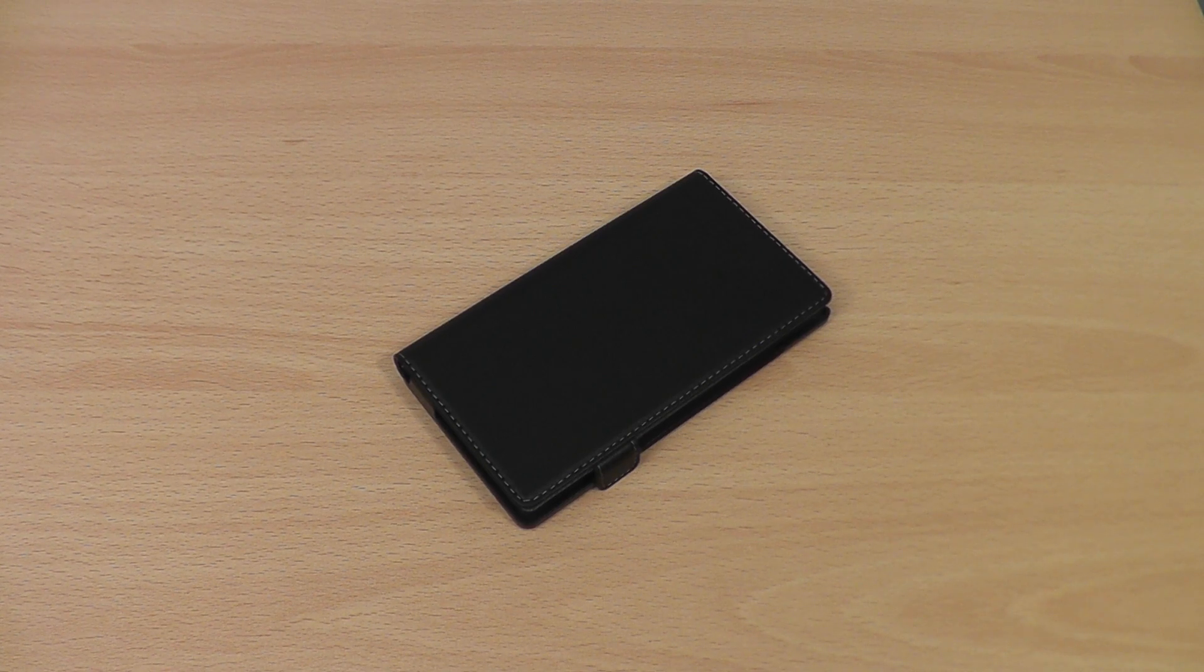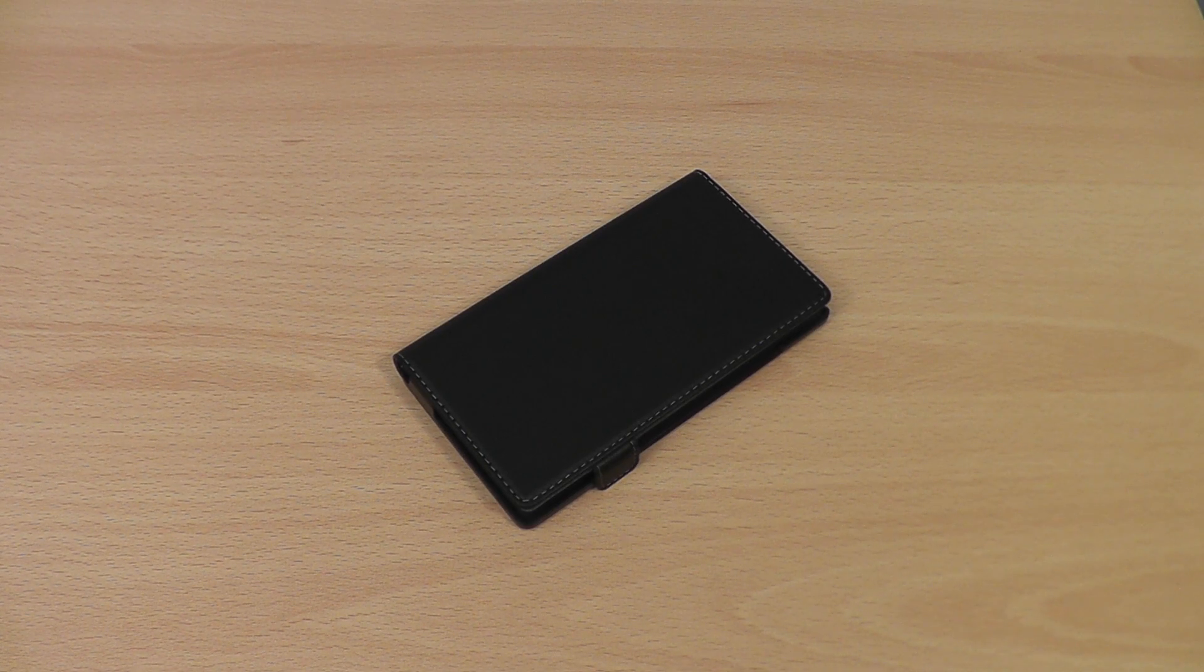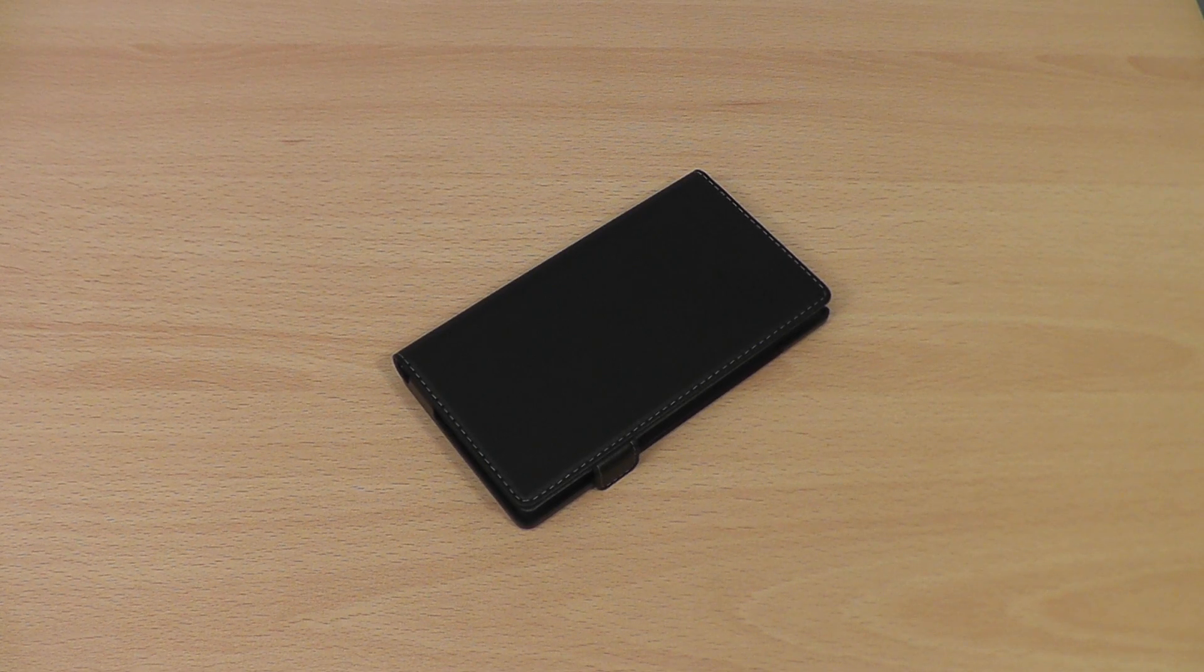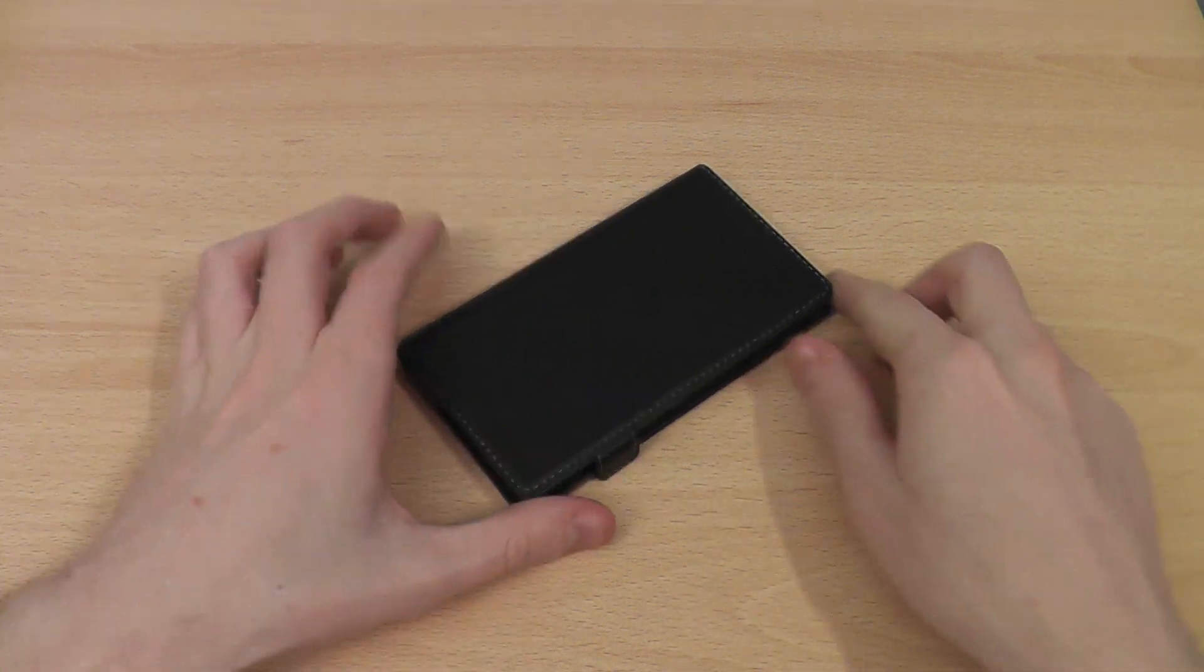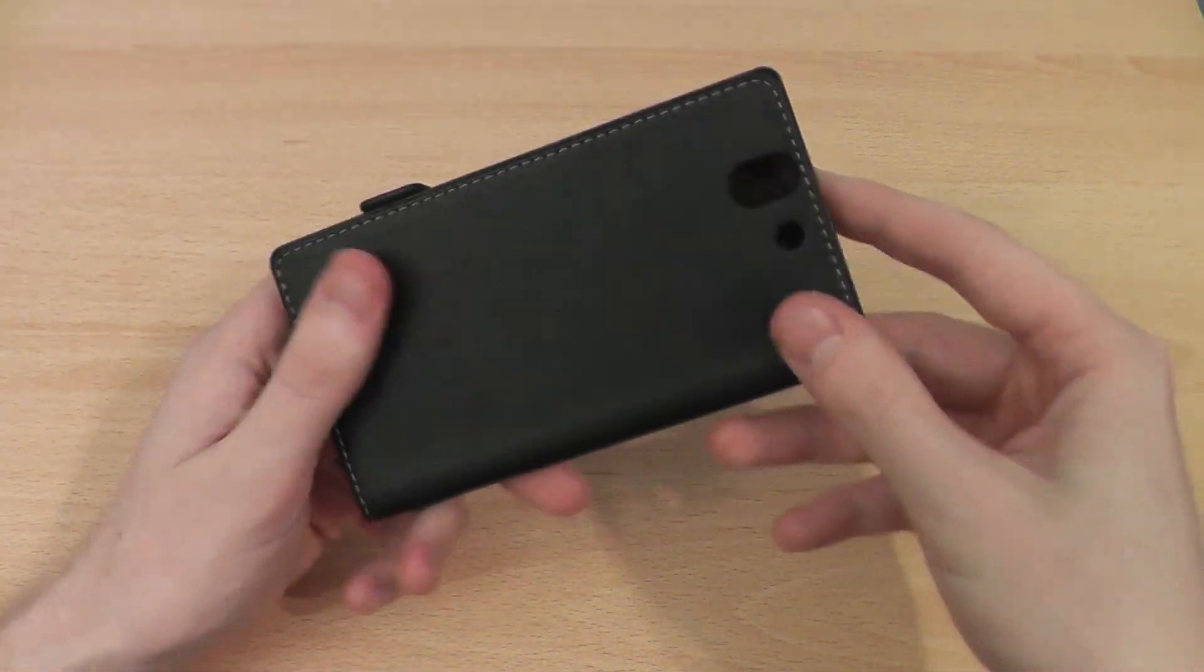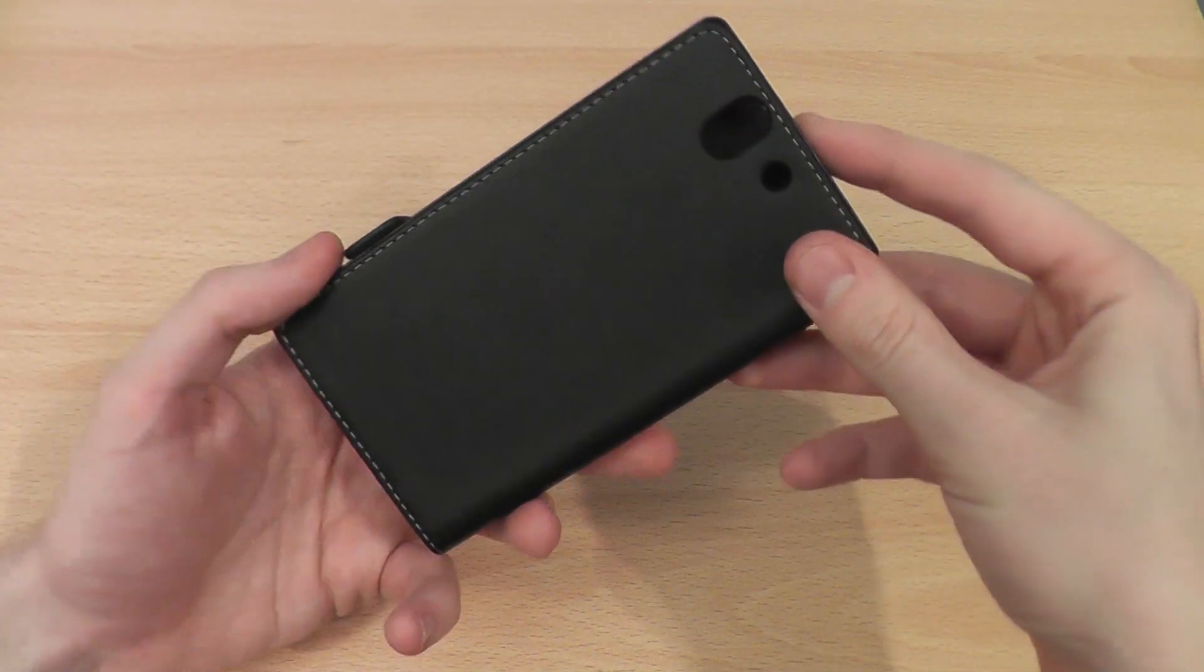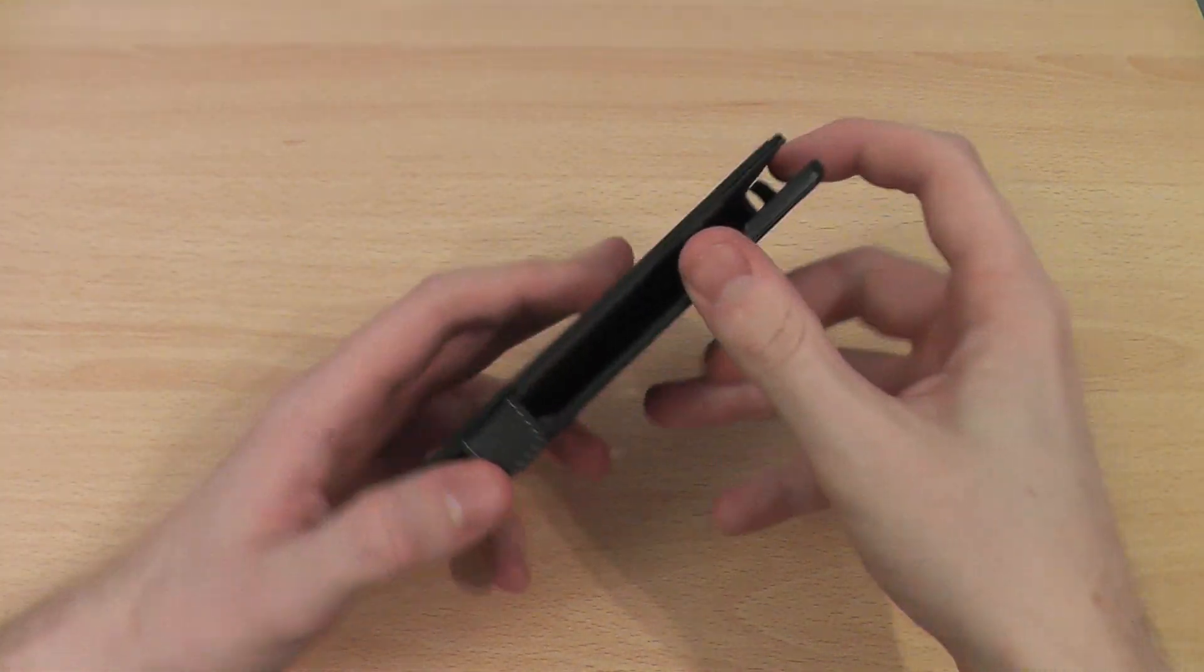Hi, this is Luke and this is my review of the Muvit Slim Folio case for the Sony Xperia Z. This is a Made for Xperia product, which means it has Sony's official approval.